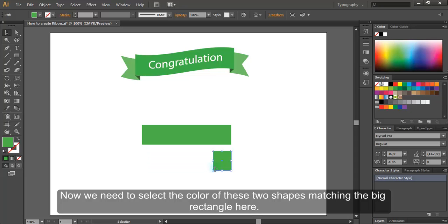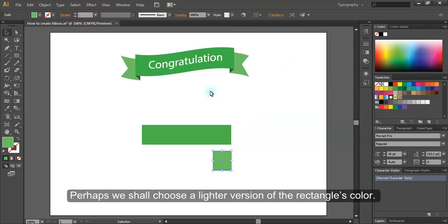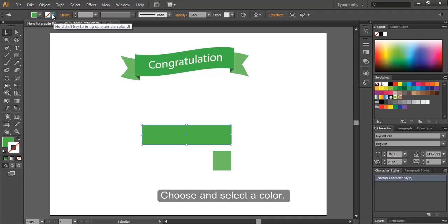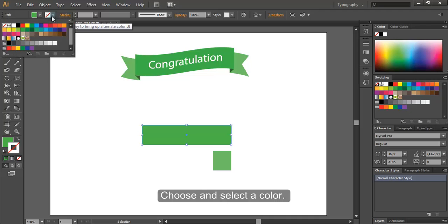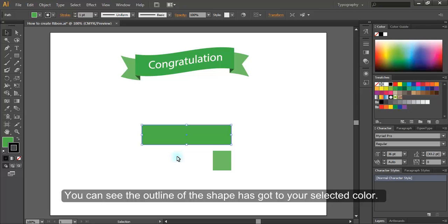Now we need to select the color of these two shapes, matching the big rectangle here. Perhaps we shall choose a lighter version of the rectangle's color. For your convenience, to work, turn this stroke on, choose and select a color. You can see the outline of the shape has got to your selected color.